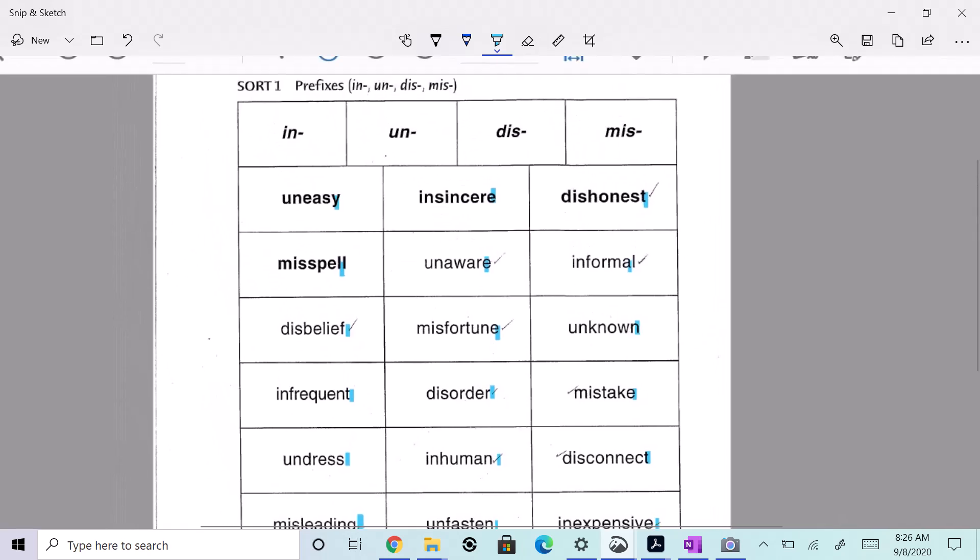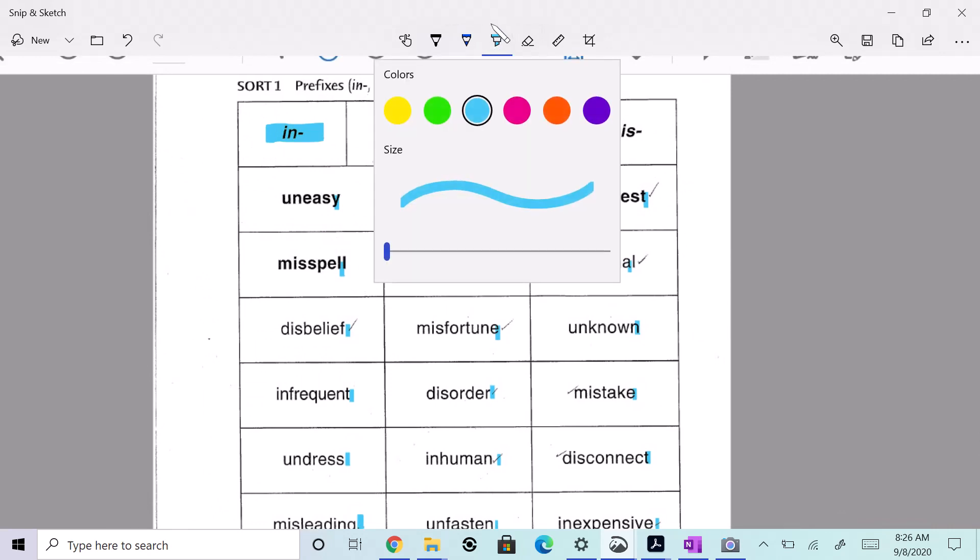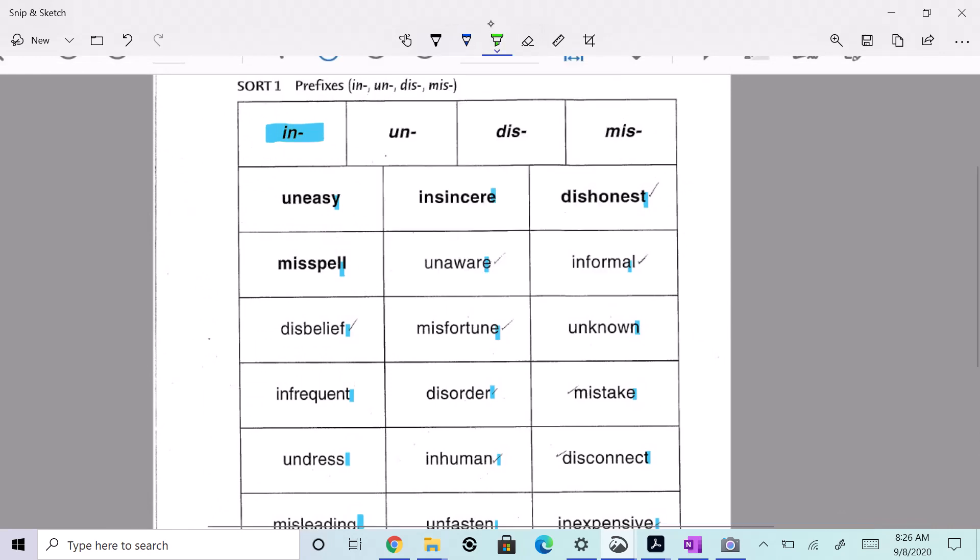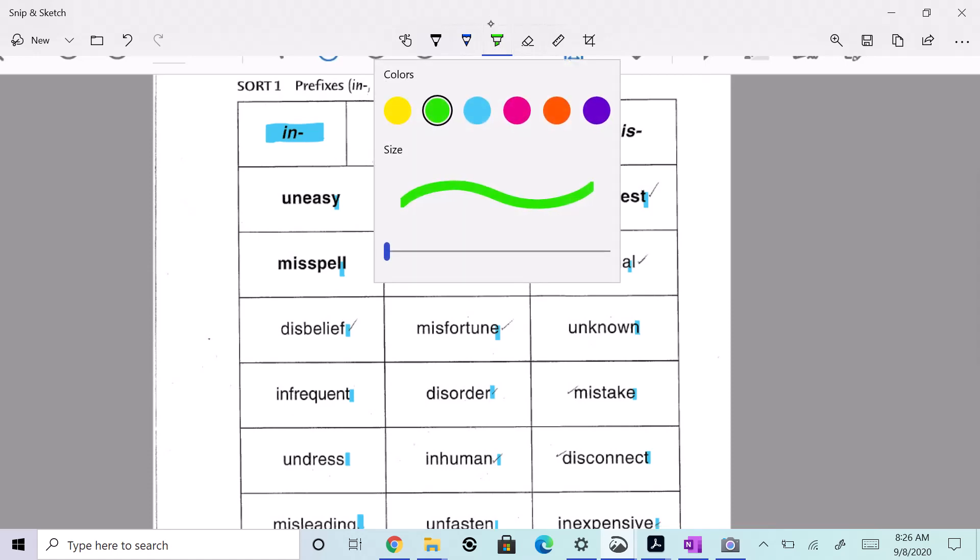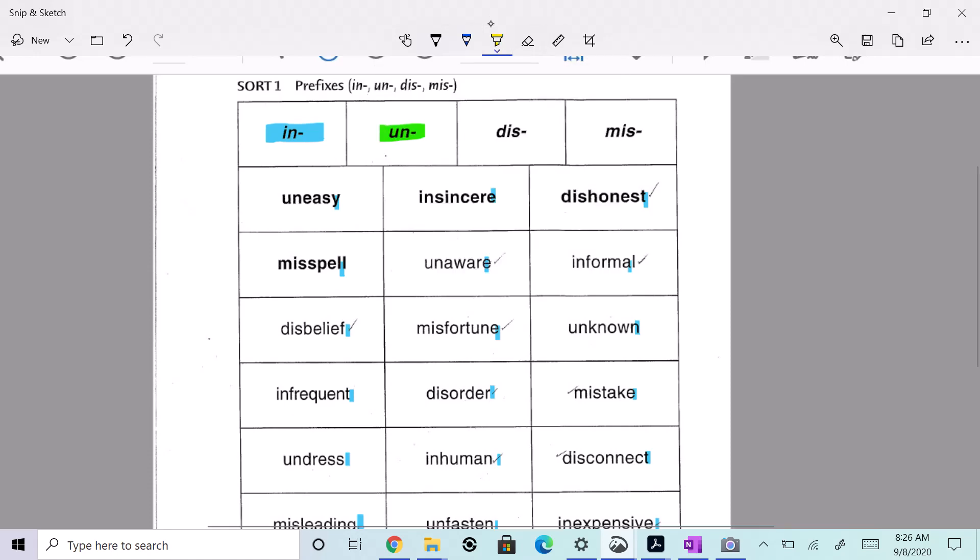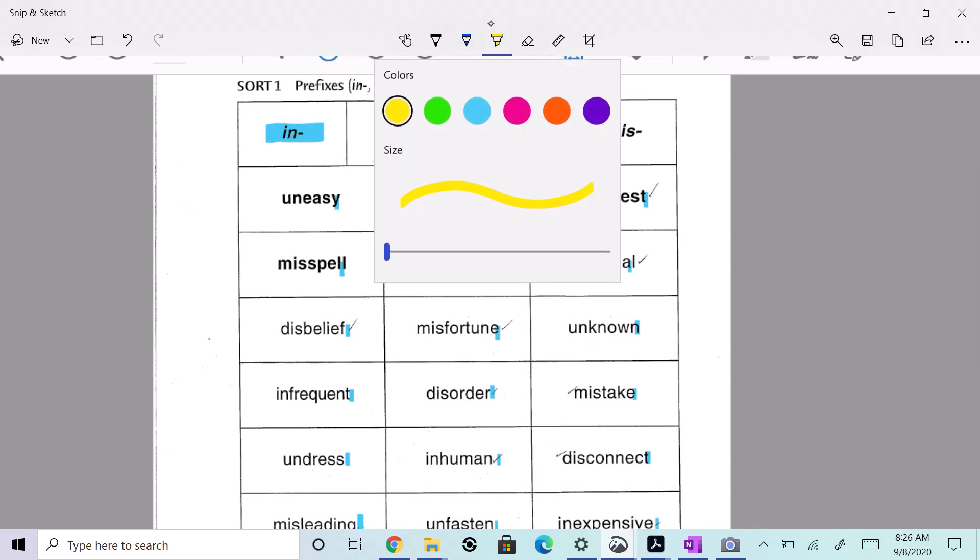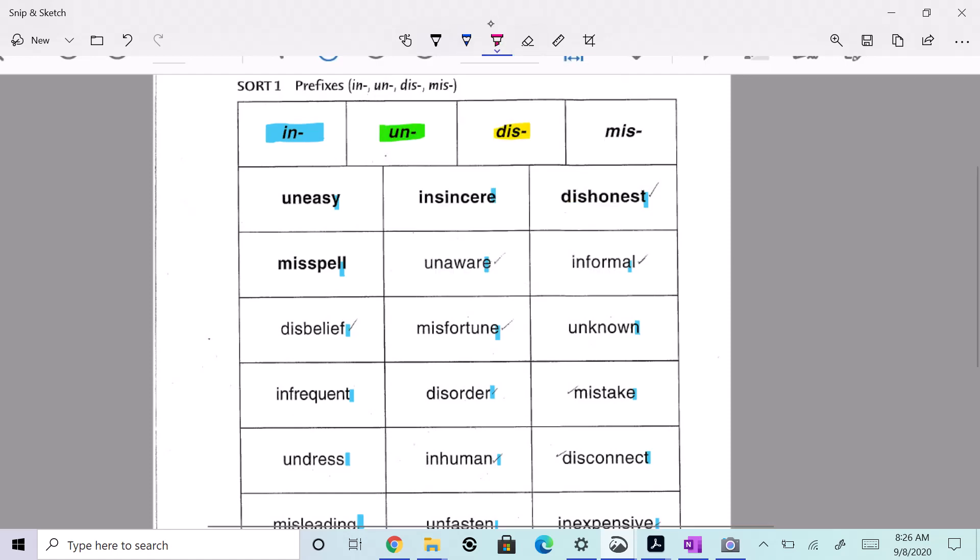All right, so first things first, I'm going to set up a key. All the words that have the prefix in, I'm going to highlight in light blue. All the words that have the prefix un, I'm going to do in light green. All the words that have the prefix dis, I'm going to do in yellow. And all the words that have the prefix mis, I'm going to circle in red or pink or whatever that color is, purple.